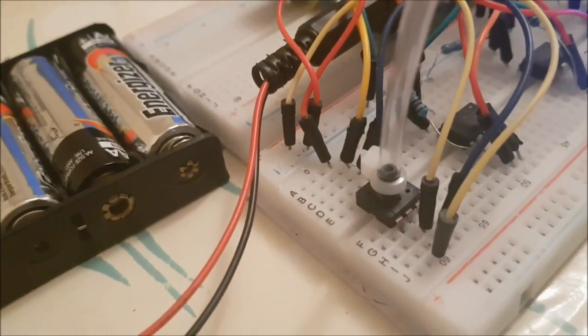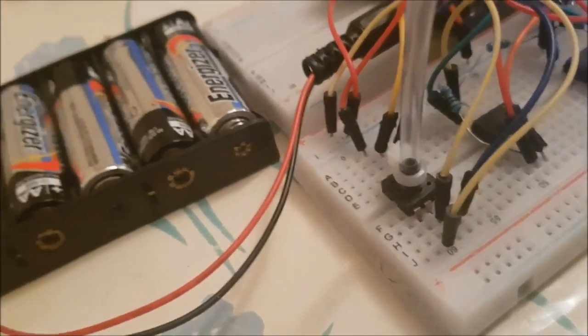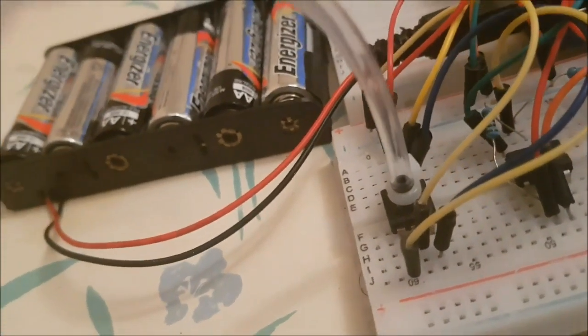This is a pressure sensor. Ever wondered how it works? Stick around to find out.